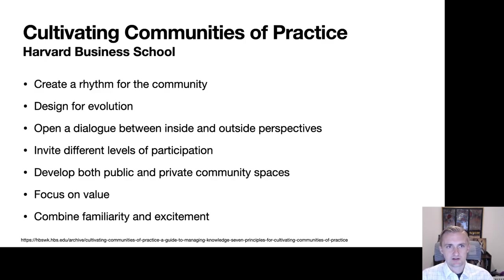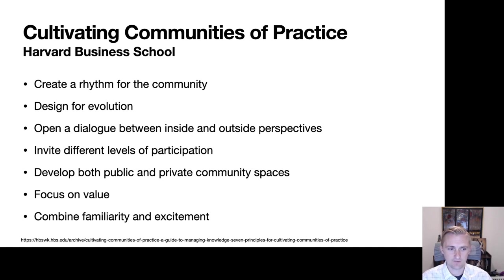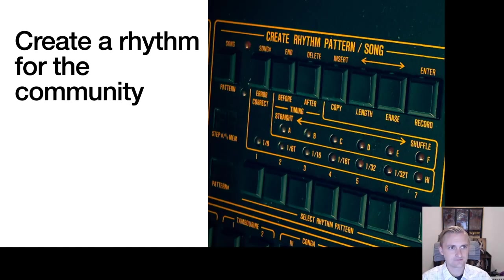If we think of the building blocks of cultivating communities of practice, there's a nice book by Harvard Business School with seven core topics for building successful communities of practice: creating a rhythm for the community, designing for evolution, opening a dialogue between inside and outside perspectives, inviting different levels of participation, developing both public and private community spaces, a focus on value, and combining familiarity with excitement — something new, something old, something to learn.